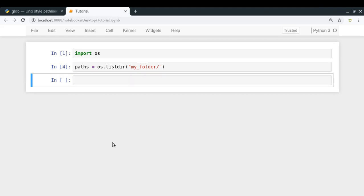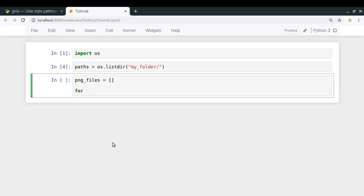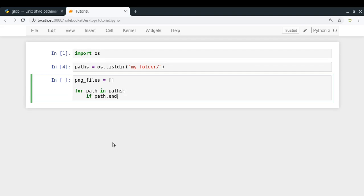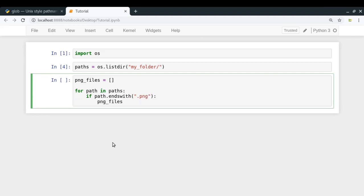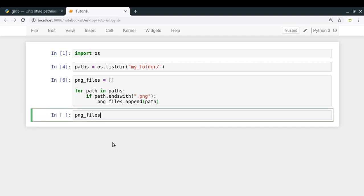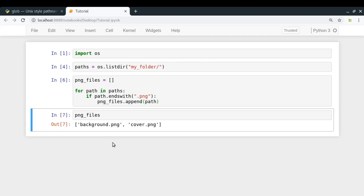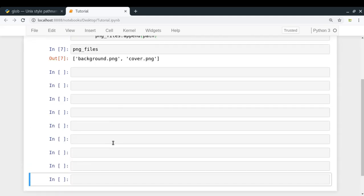If you want only PNG files from that list, you'd create an empty list called png_files, then loop over the paths and check if each path ends with '.png' using path.endswith('.png'), appending matches to your list. This works, but it requires writing manual logic.